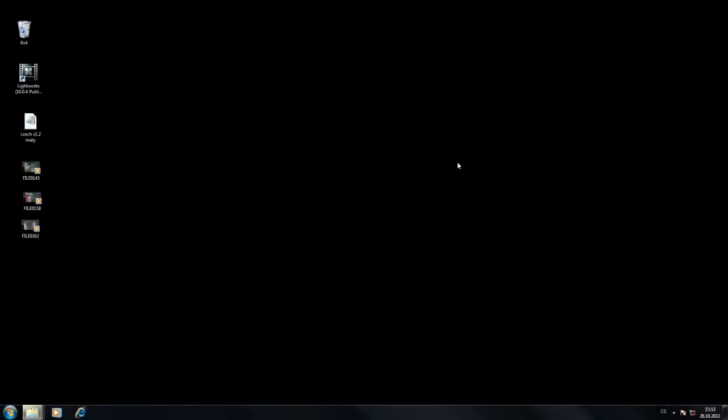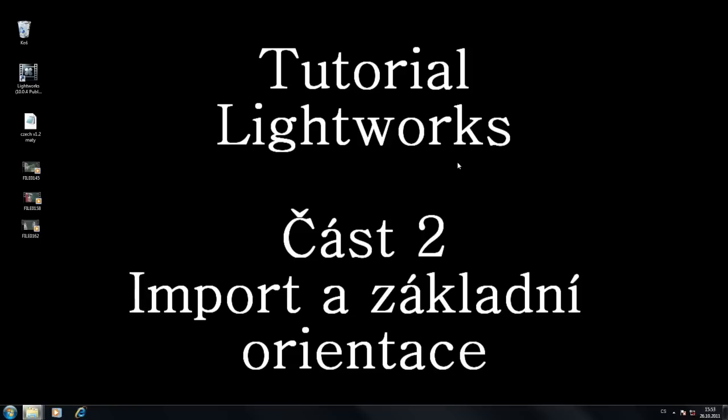Ahoj, jmenuji se Filip Matějovský alias Maty z Fora16mm.cz a vítám vás u druhého dílu tutoriálu o Lightworks. Dneska bych vám chtěl ukázat import a základní orientaci v programu.